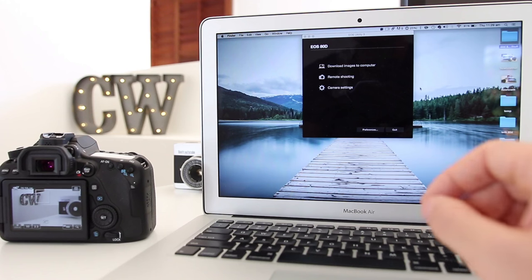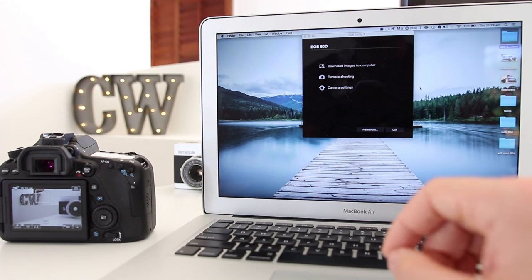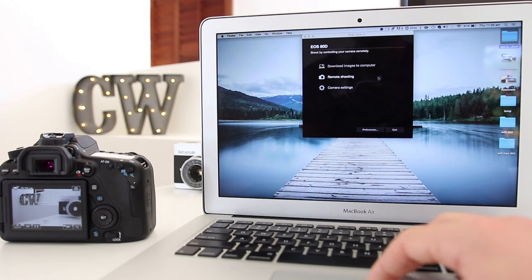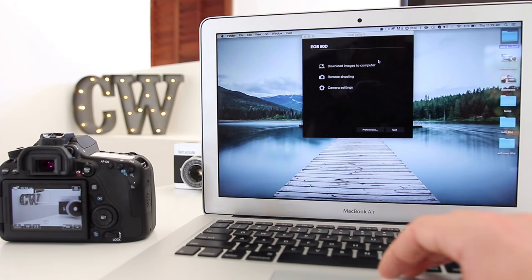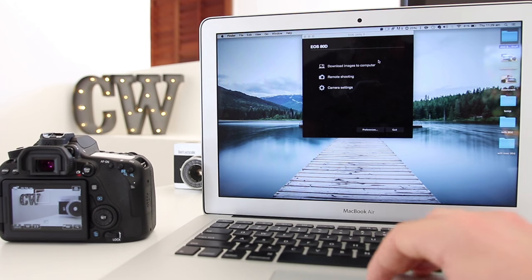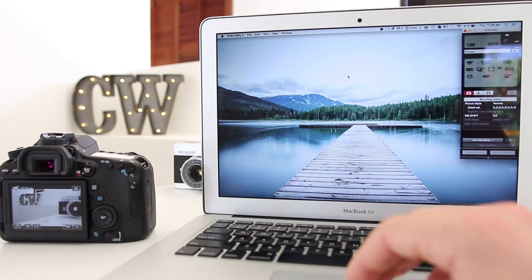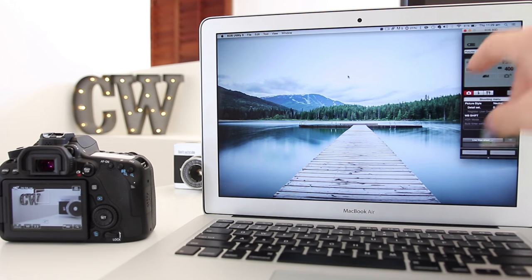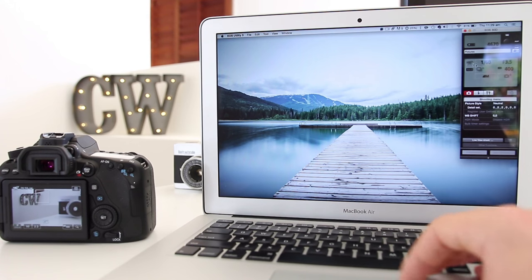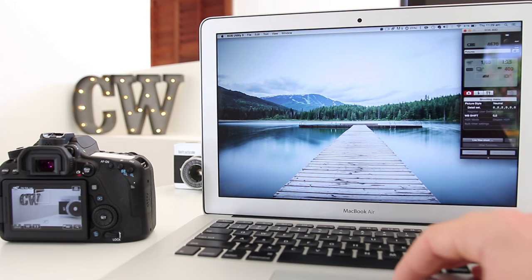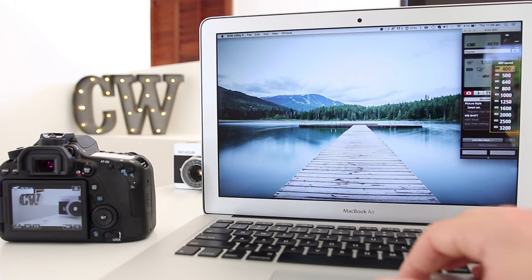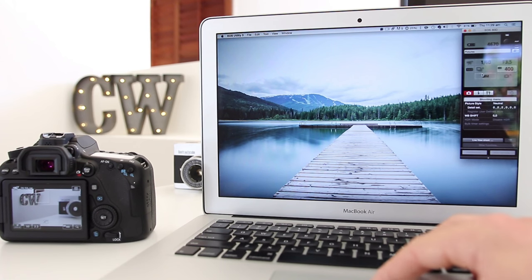If you want to be able to change your settings even more, you can actually connect your computer to your Canon 80D over Wi-Fi. We've got the EOS Utility app open and we can hit remote shooting. As you can see, we've got all these options which we can change: shutter speed, aperture, ISO, pretty much every setting you want.